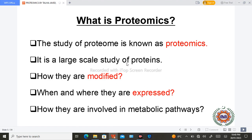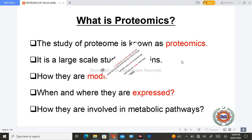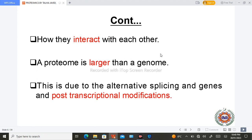Proteomics is basically the study of the proteome. It is a large-scale study of proteins in which we study how proteins are modified, when and where they are expressed, how they are involved in metabolic processes, and how they interact with each other. An important point is that the proteome is larger than the genome.